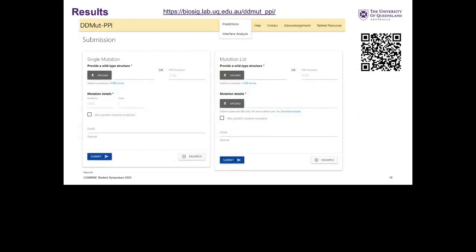This is the DDMut-PPI web server submission page. Users can submit a single mutation by uploading a wild-type structure and specifying the mutation details. Users can also submit a list of single-point mutations, and now multiple-point mutations can also be predicted. The server can be accessed by scanning the QR code shown.